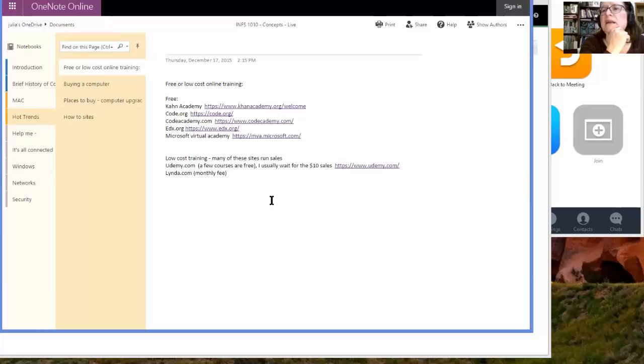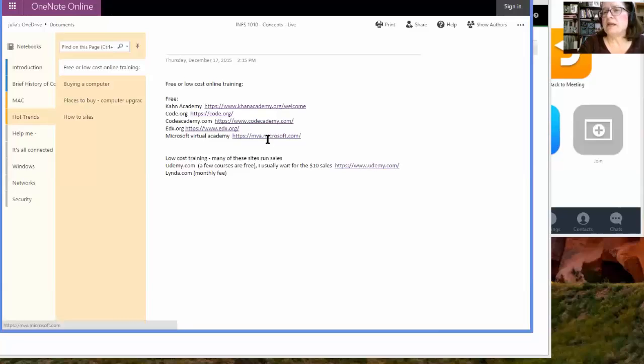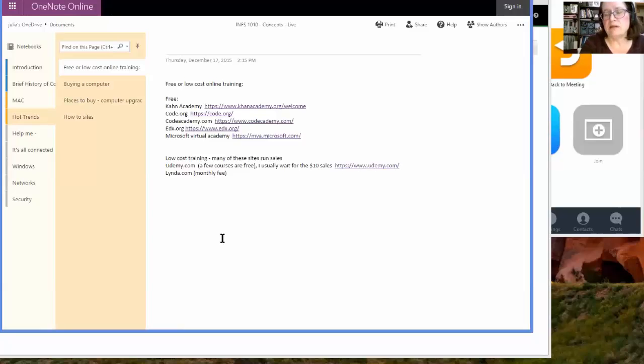How do you find low or free online training? I have given you a bunch of resources. Khan is free. Code is free. Code Academy is free. EdX is free. Microsoft Virtual Academy is free. I take a lot of courses through Udemy. $10, as of next month, I found out they're going up to $15. It's still a great deal. And you have those courses forever.